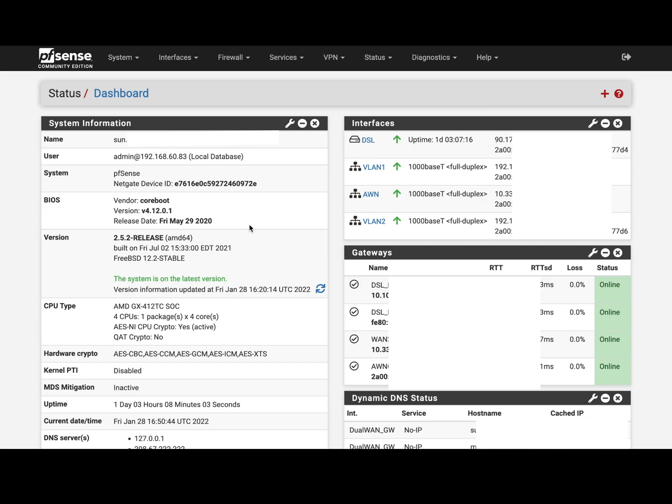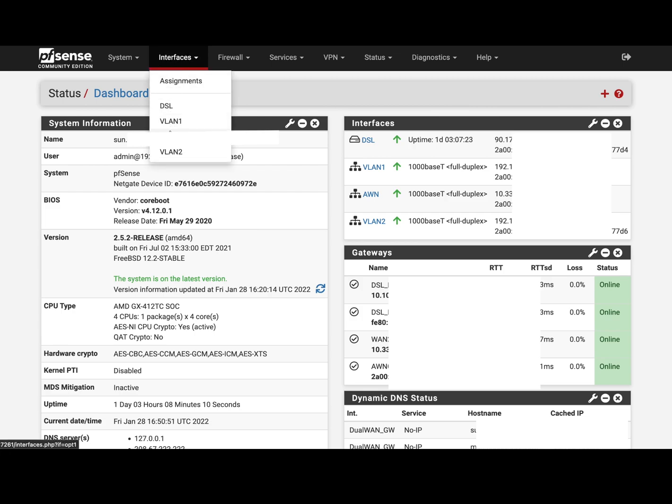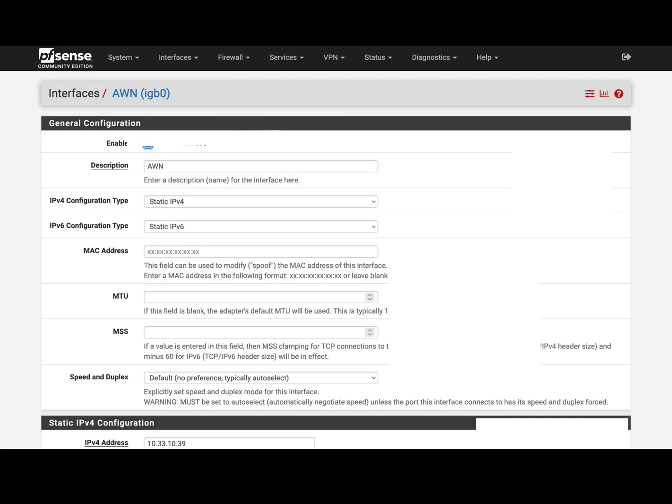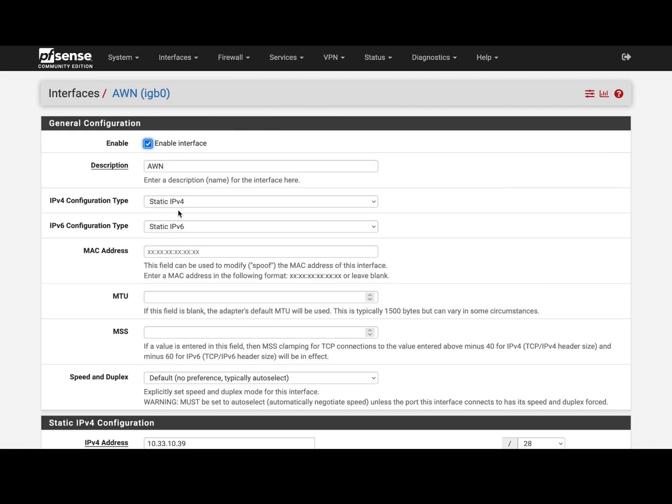The first step is to configure your interface based on the instructions from your provider. You go to your provider interface where you're landing it, and my provider gives me both static IPv4 and v6.